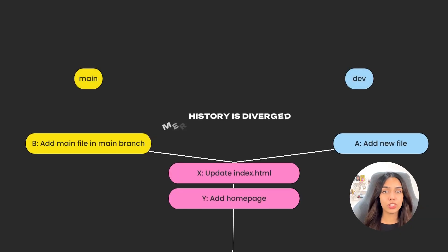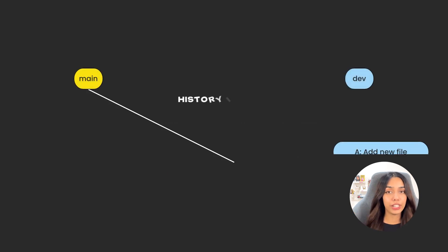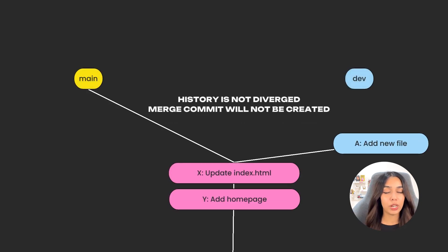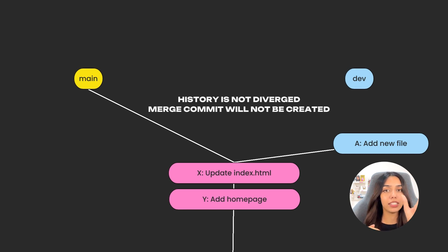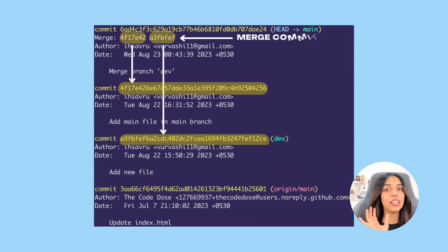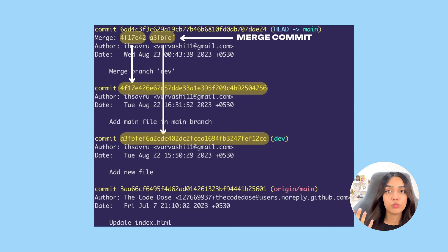Note that a merge commit may not always be created. In this case a merge commit was created because main and dev's commit histories diverged. If you had not added any commit to main and main's pointer still pointed to the base of dev, then a merge commit would not be needed — the commit would simply be merged into main as-is. A merge commit was created here because it combines two different newer commits that had to be merged together into a new commit.